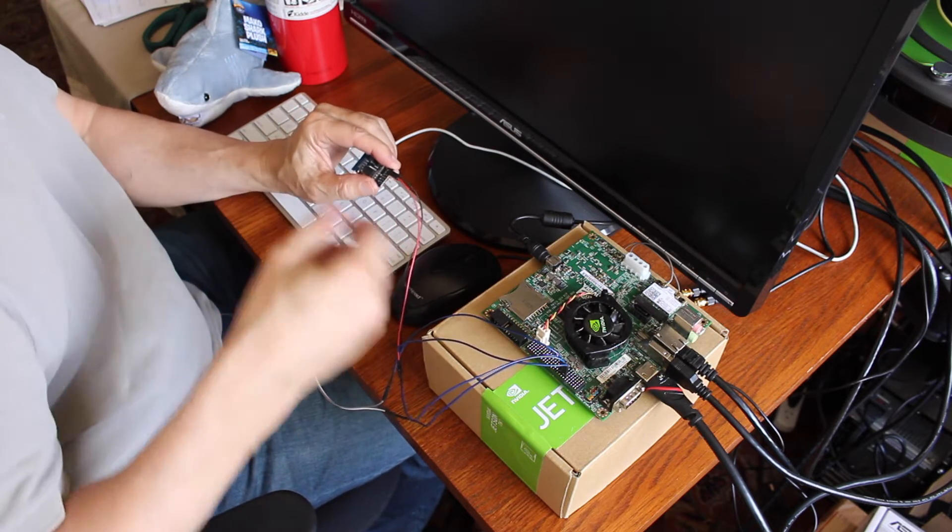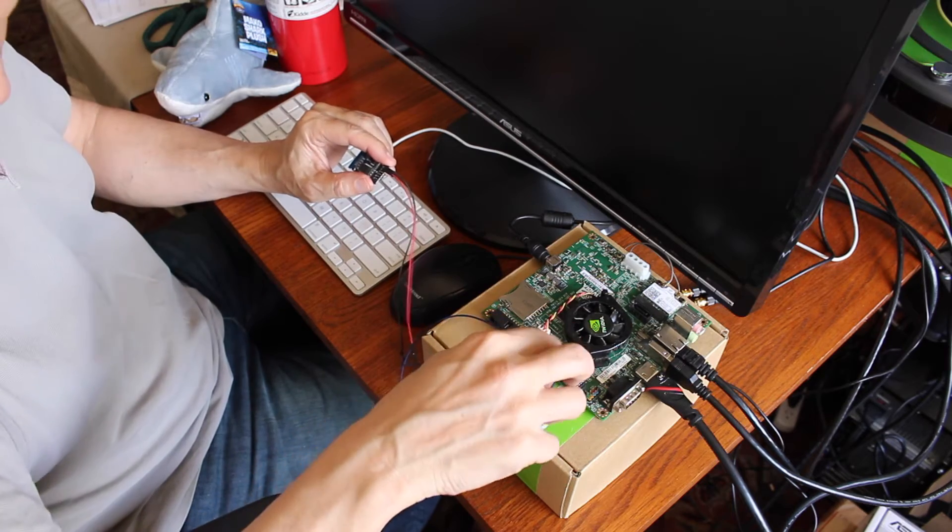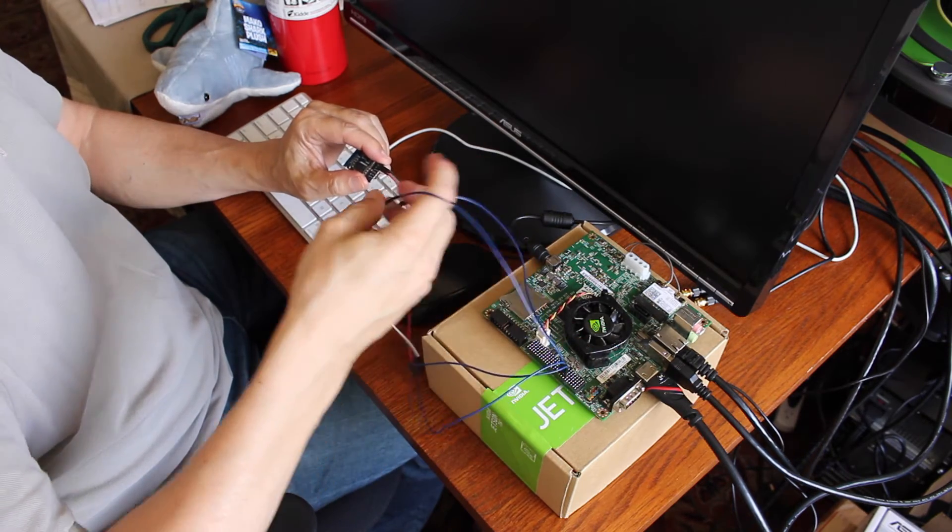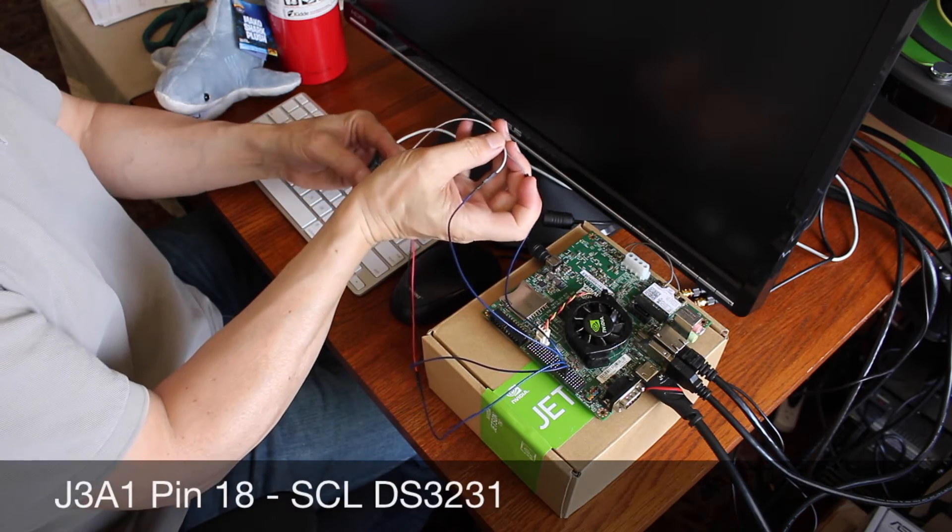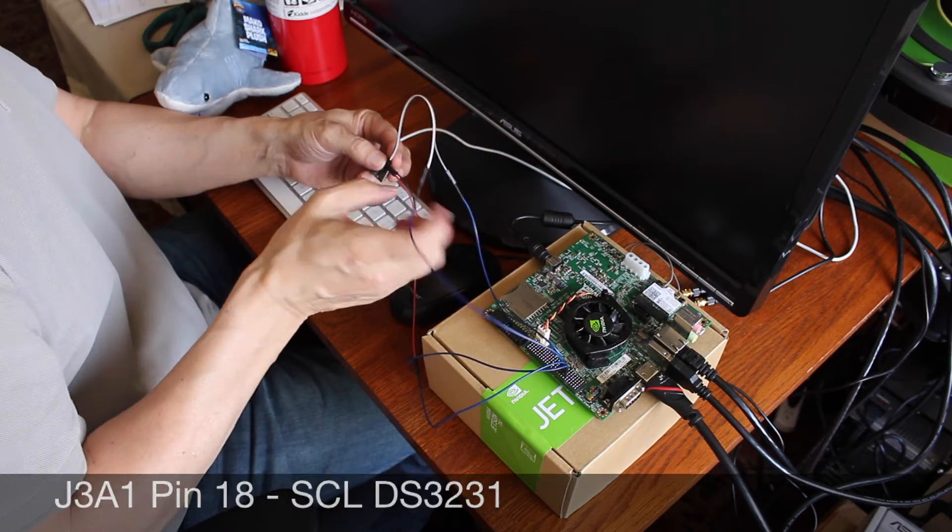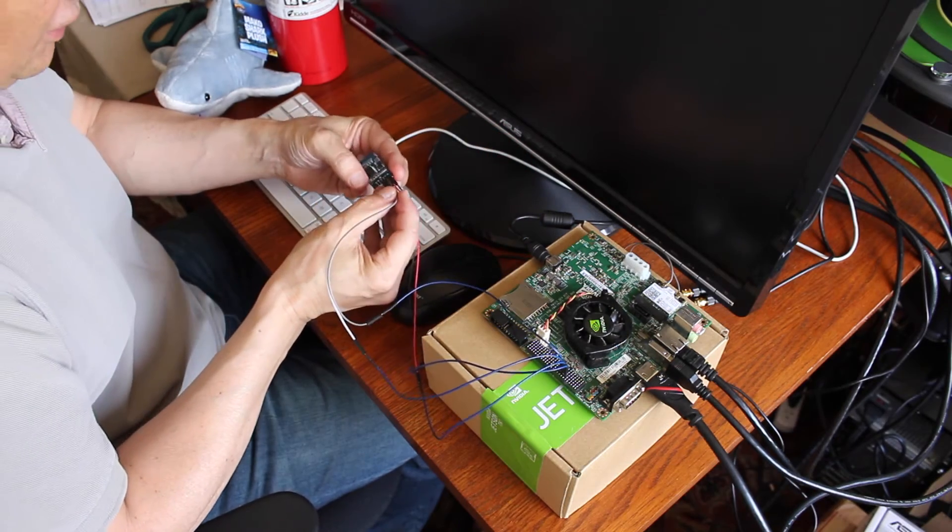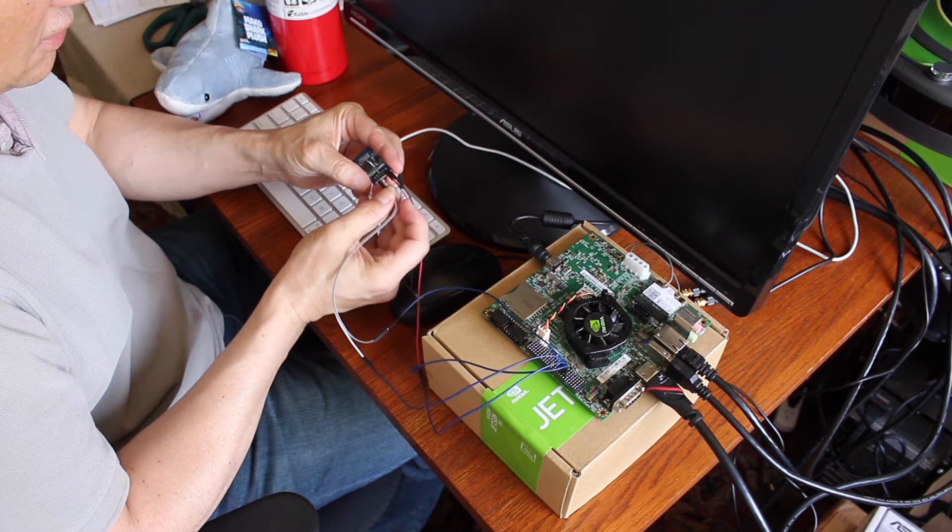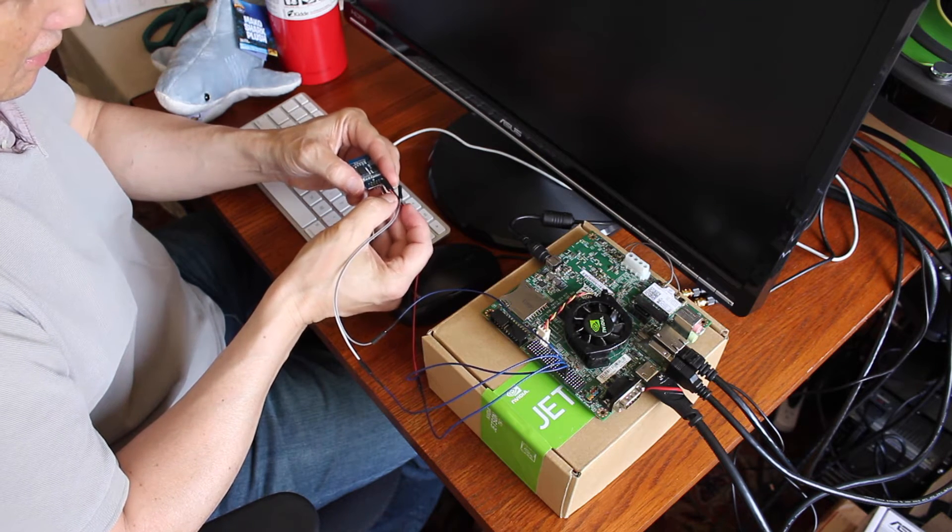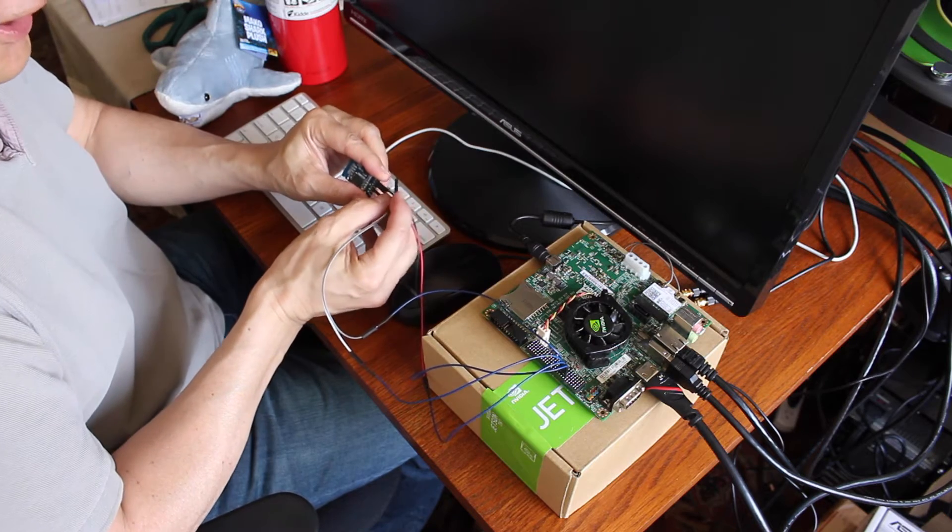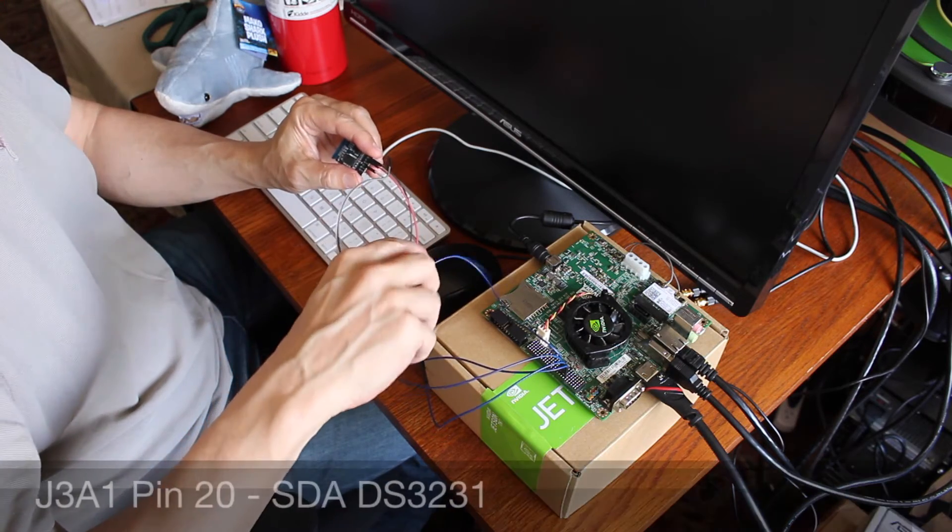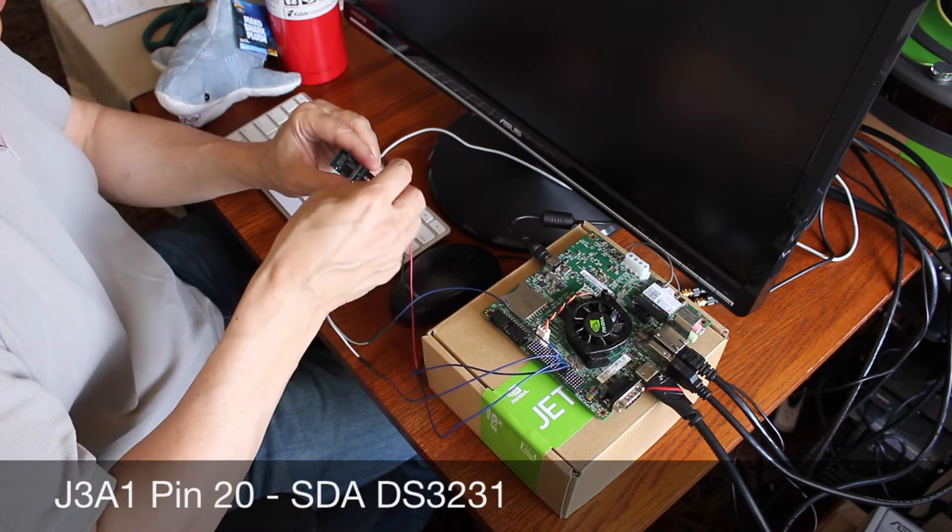On pin 18, which I have as a white wire here, that is the clock, SCL. And our remaining contestant, SDA, he's on pin 20, just the gray wire.